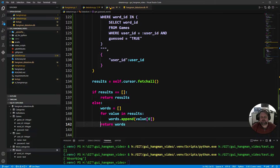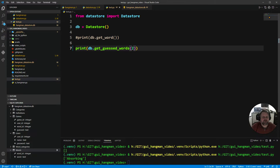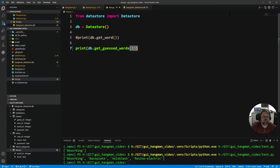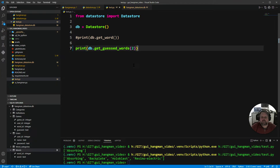Testing again: pressing play gives us absorbing, backplate, holoblast, resonect, resignoelectric. That's all the guessed words for user 2 returned as a clean list of strings. So get_guessed_words is working correctly.